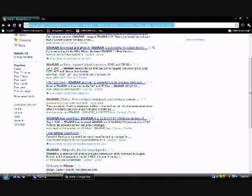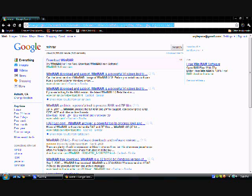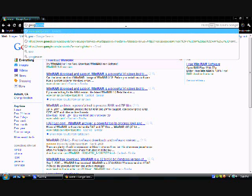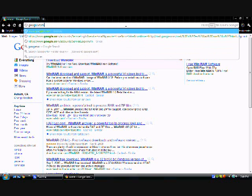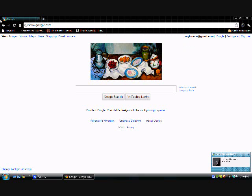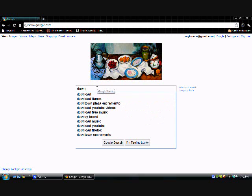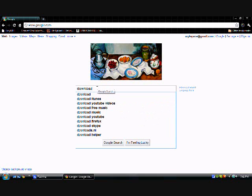So you're going to go to google.com in your internet browser, which I use Google Chrome, and you're going to search download WinRAR.